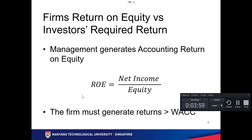Return on equity versus the investor's required return: management generates accounting ROE, which is net income over equity. The equity must be used to generate enough net income, and the ROE must be greater than the cost, because you still need to pay your investors or bondholders.